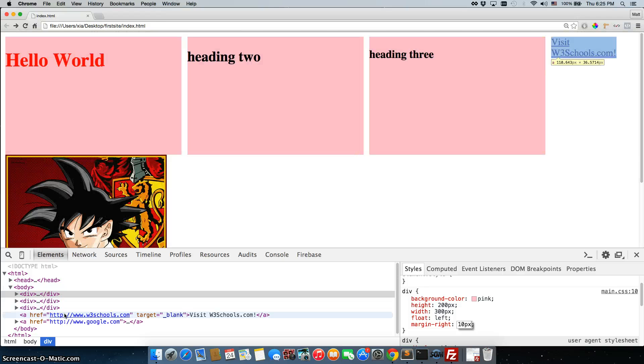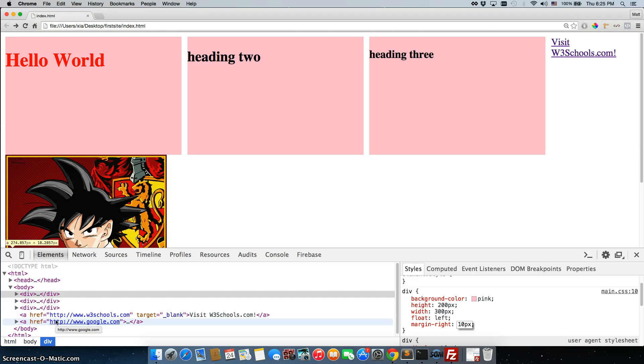Remember, this a tag came along for the ride because it is an inline element and if it can squeeze in there, it'll squeeze in. Again, the picture of Goku is too big so it will not fit in there.